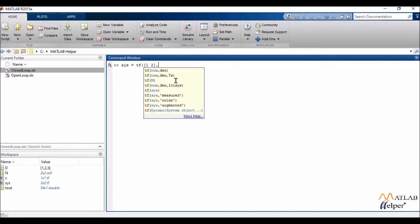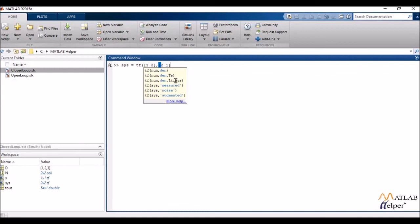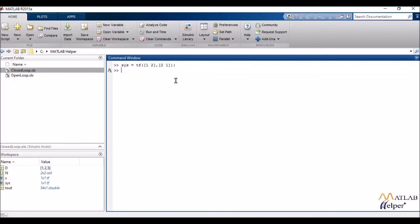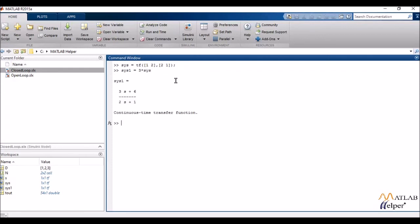Now I'm defining another simple transfer function object say sys. In case you forget the syntax it always has hints showing up. Now I can manipulate this transfer function using a new variable. So suppose I have sys1 and I can write that as three times of sys.